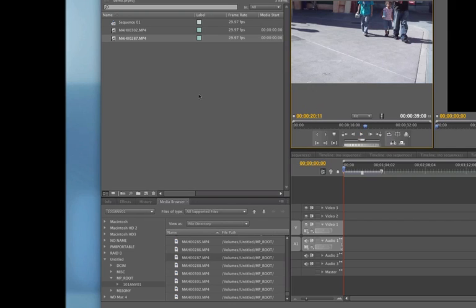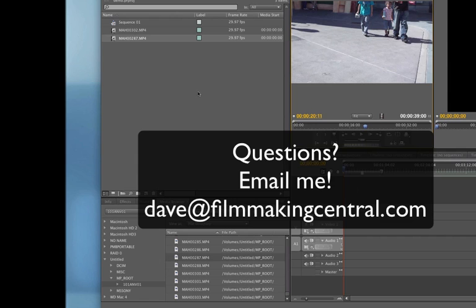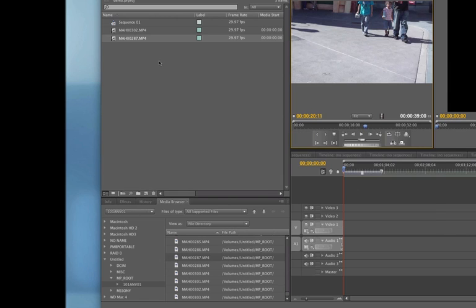And that's it. Real simple to do. Hope this helped you. If you have any questions on that, please email me, Dave at FilmmakingCentral.com. Everyone else, have a great day and keep on making films.